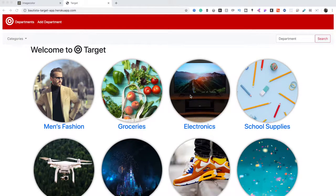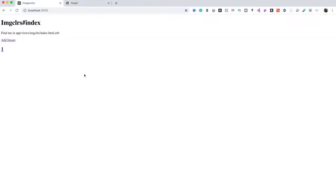Thank you for watching. I'm going to show you how to use images in a Ruby on Rails app. To demonstrate this, I just made a new Rails app with my model only having an image link as a string.